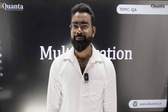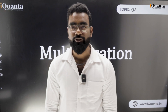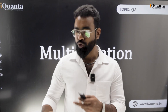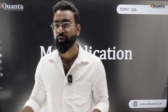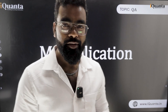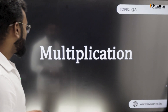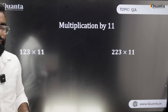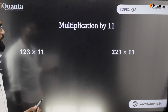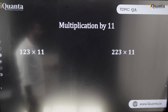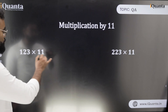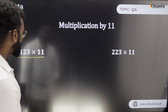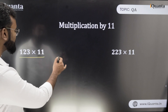Hi guys, welcome to iQuanta. In the previous video you saw some multiplication techniques — today we will do some other numbers. This session we will start with multiplication by 11. Think about it: whenever we are doing multiply by 11, what is the easiest way? So it is 123 into 11.